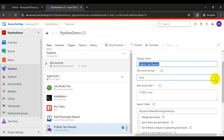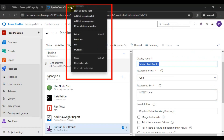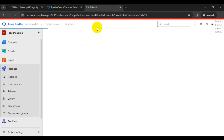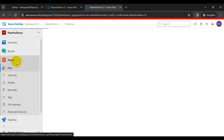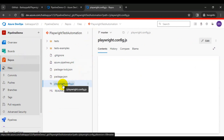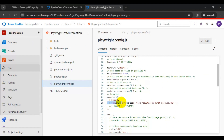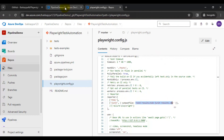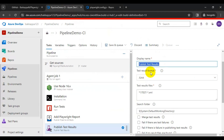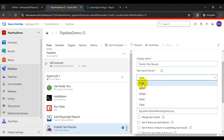We are generating the Playwright test results using the JUnit format. If you look at the Playwright automation framework repository and go to the Playwright configuration file, in line number 26 we are generating the JUnit format test results. We are publishing those test results into the Azure DevOps pipeline, so here I am selecting the test result format as JUnit.